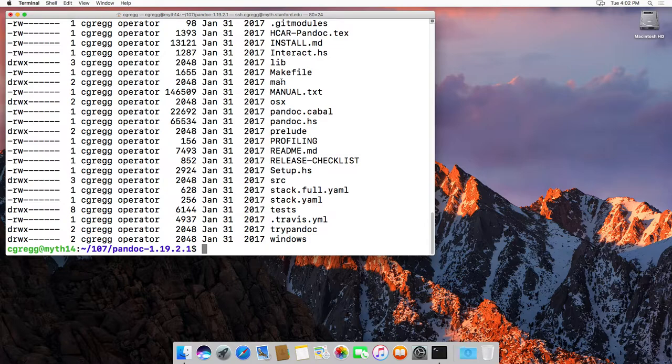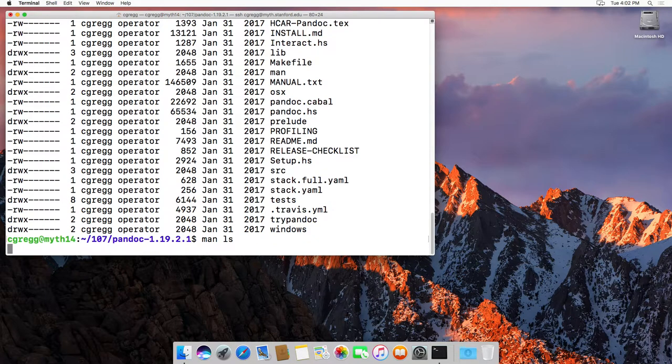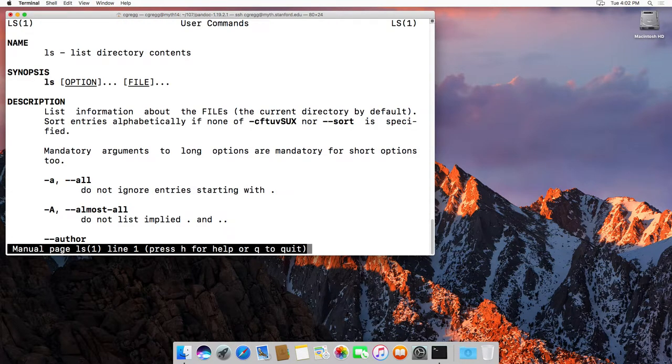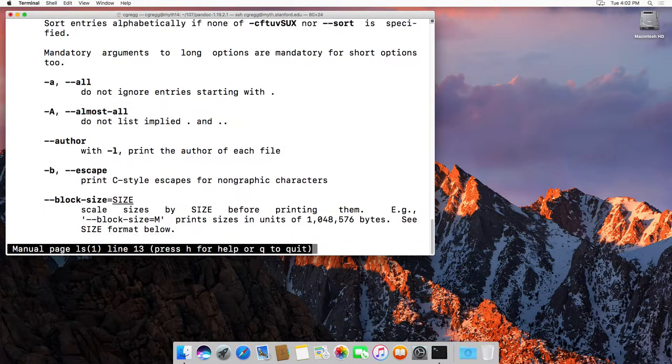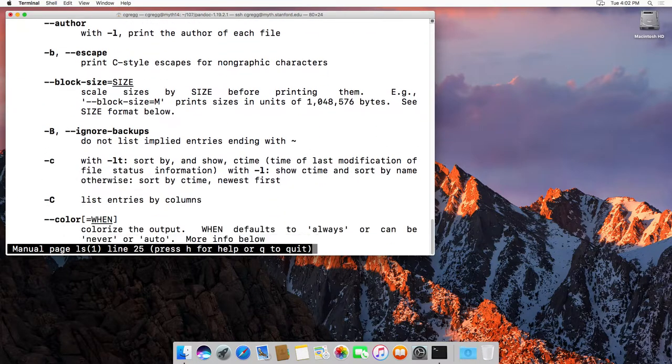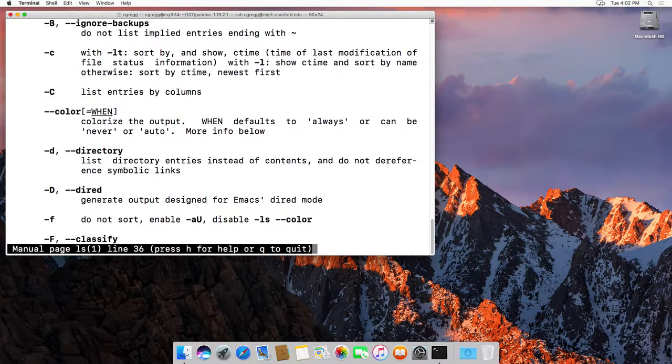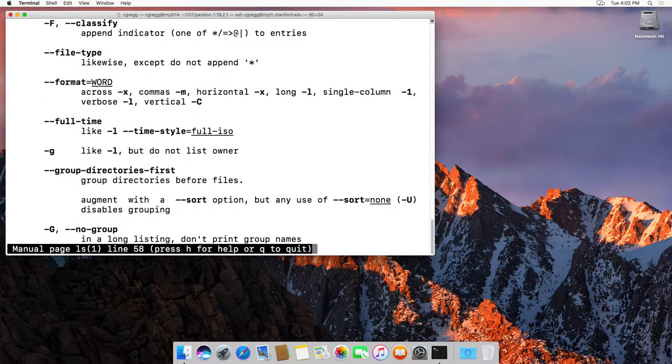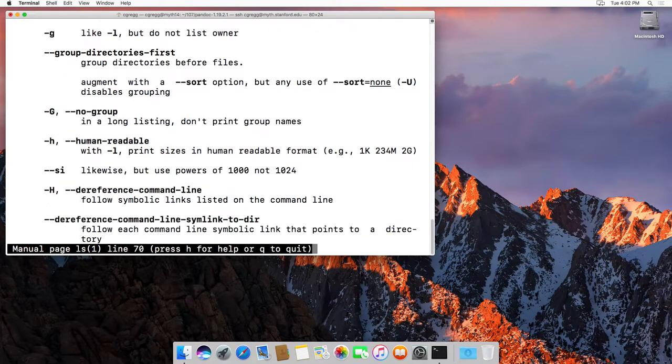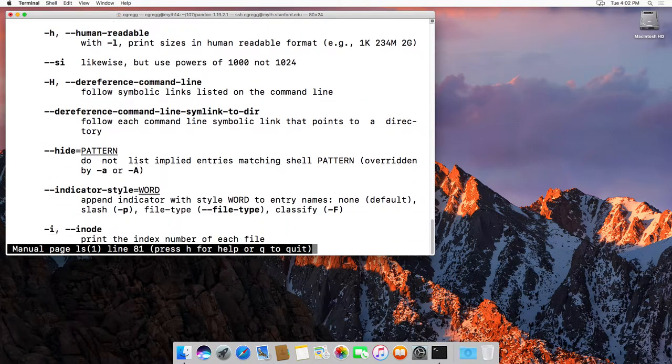If you want to know more information about ls and all the different flags, you can type man ls for the manual page, and it gives you the manual page here, and it says all the different types of flags. There's a ton of flags for the ls command.